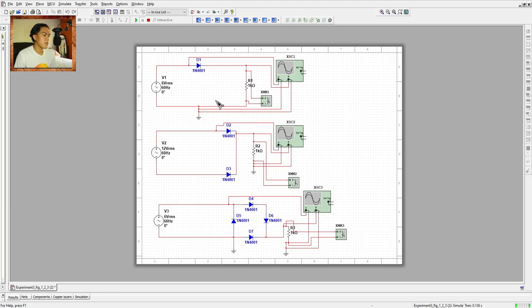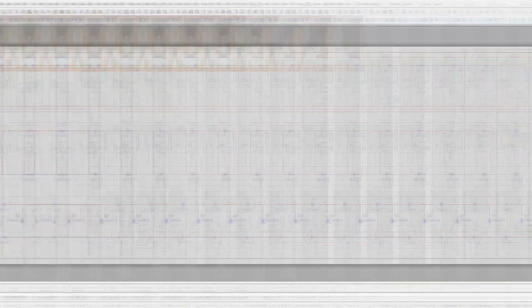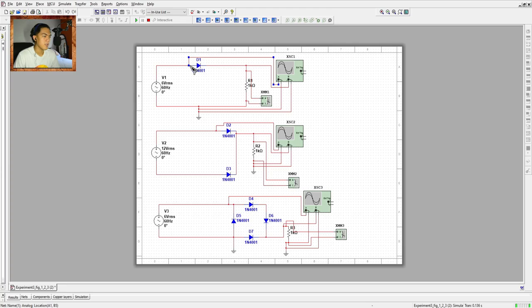Since we are simulating the circuit, we can ignore the transformer and directly manipulate the VRMS to 6 VRMS to collect the data needed for Procedure 1. Channel A is placed behind the diode, and the other clip is connected to the ground.